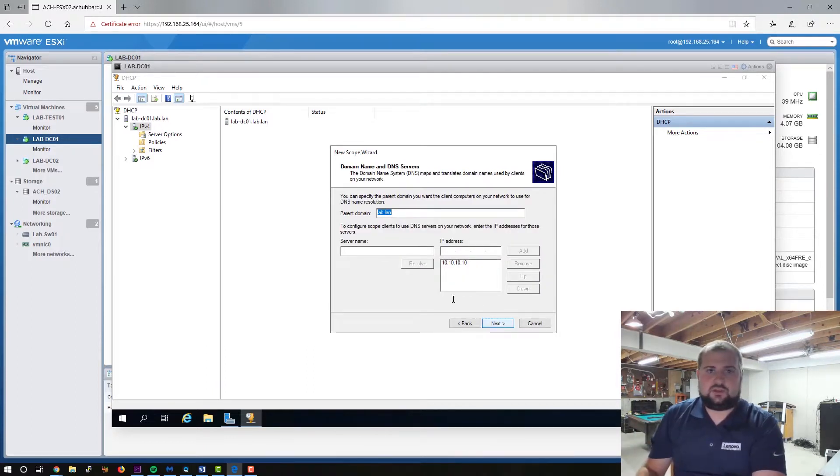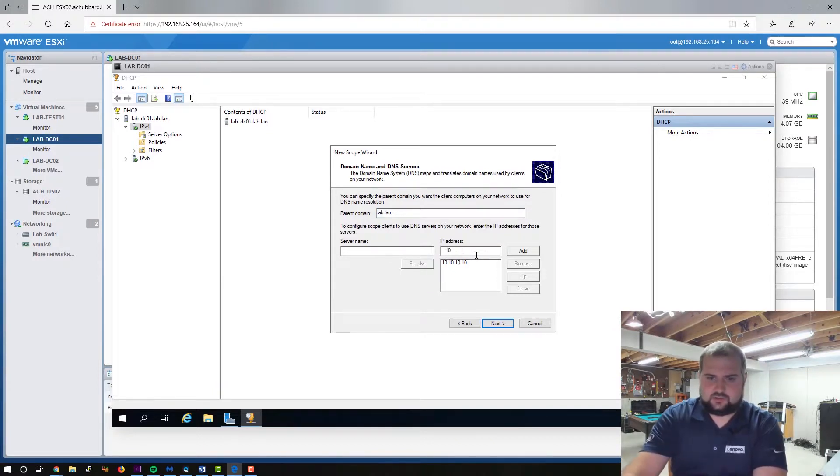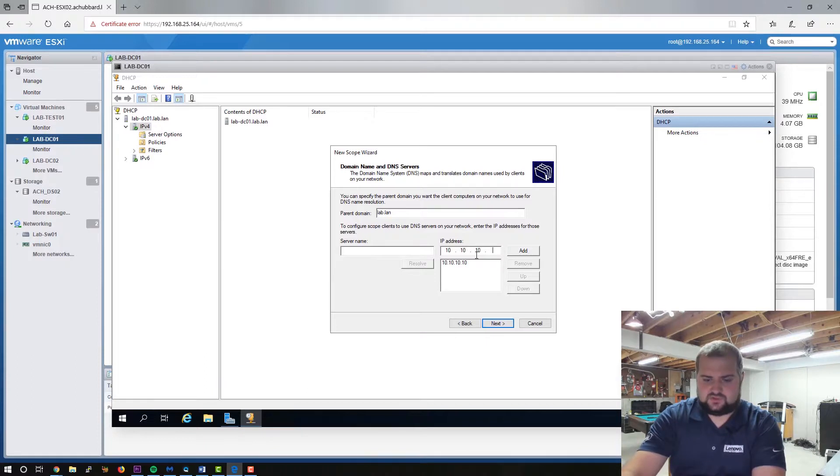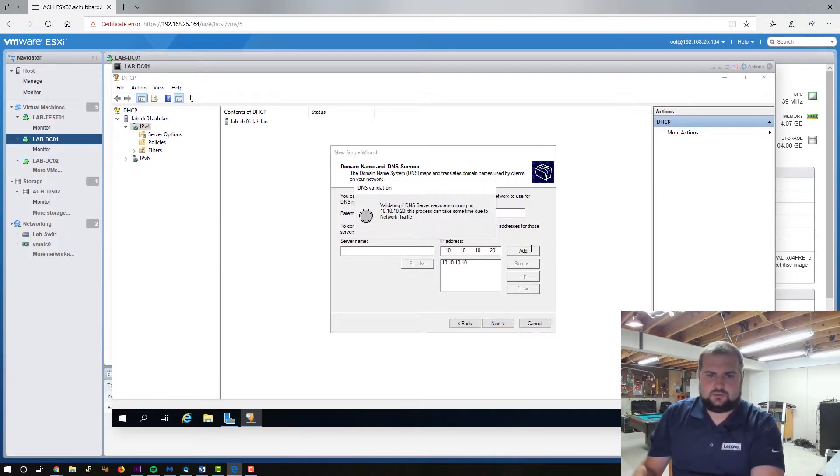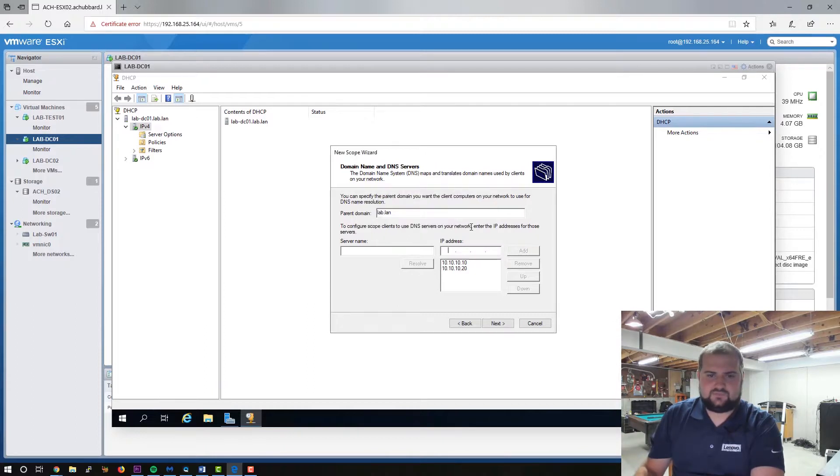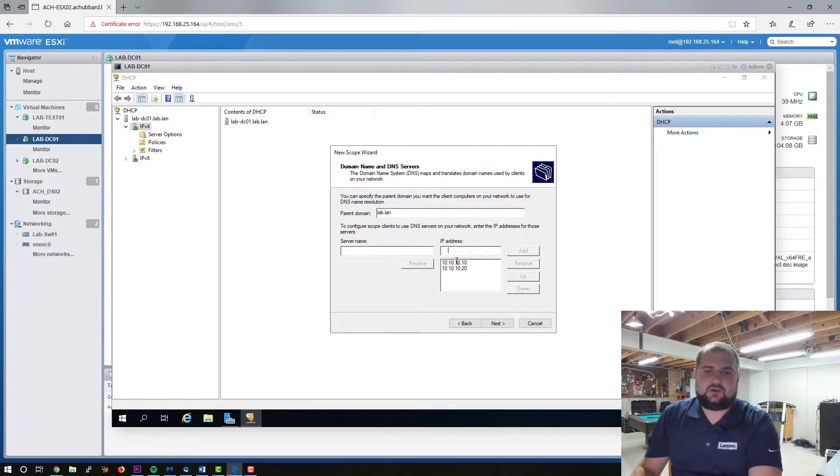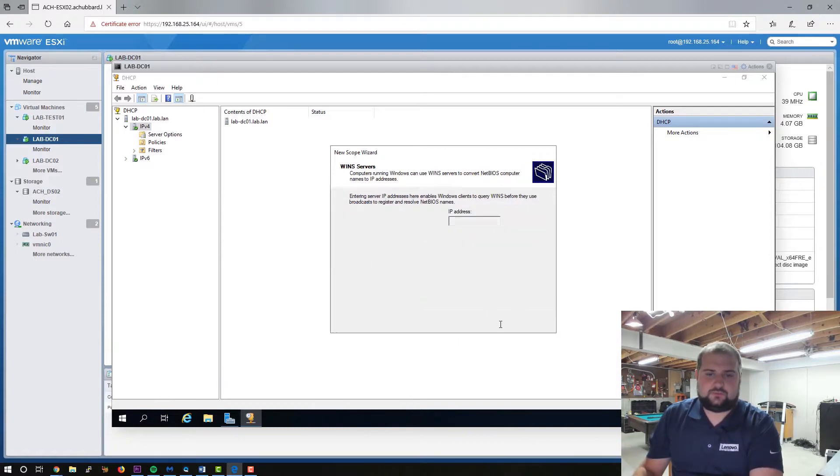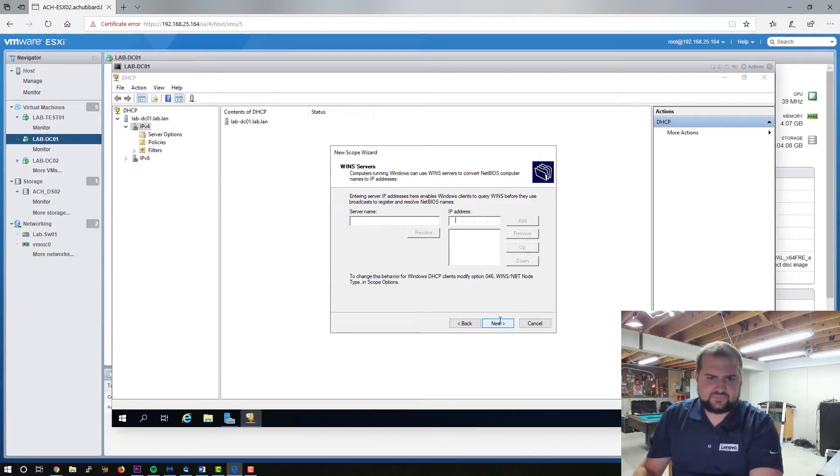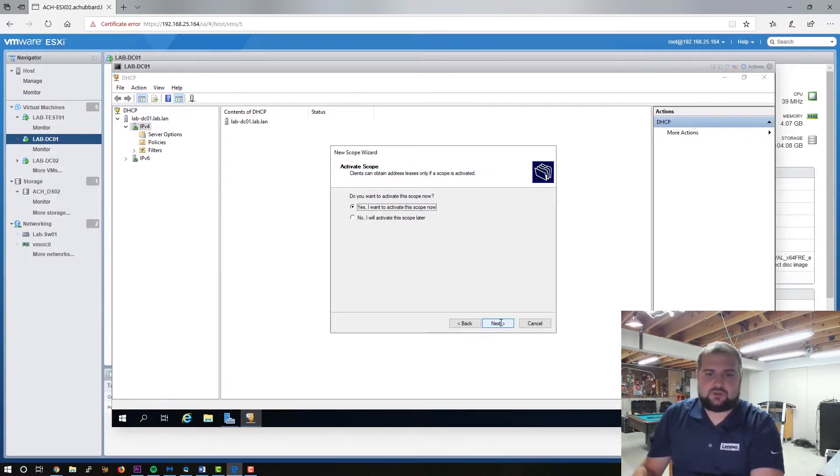Parent domain in this case, again, lab dot land. And then we will give it the other domain controller, which is 10 dot 10 dot 10 dot 20. It's validating that. There we go. So it'll hand these two out in the DHCP offer and you'll be able to, you know, that's your DNS, both your DNS servers. We're not using a WINS, so we can ignore that for the moment.